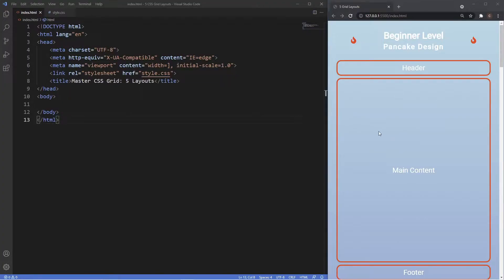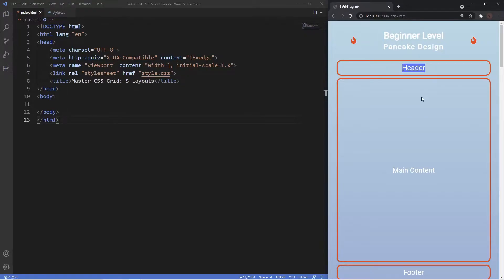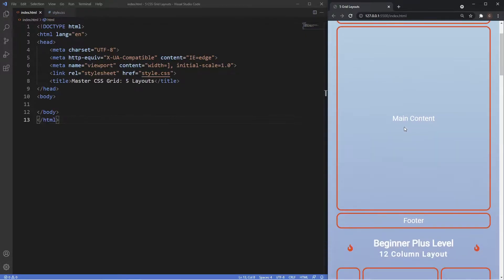So to the right in the browser I'm just going to go over the five layouts we're going to be creating in this tutorial. We're going to start off with the beginner level — this is pretty much as simple as it gets for layouts. This is sometimes referred to as the pancake design because we have three sections: a header, main content, and a footer, stacking on top of each other like a pancake.